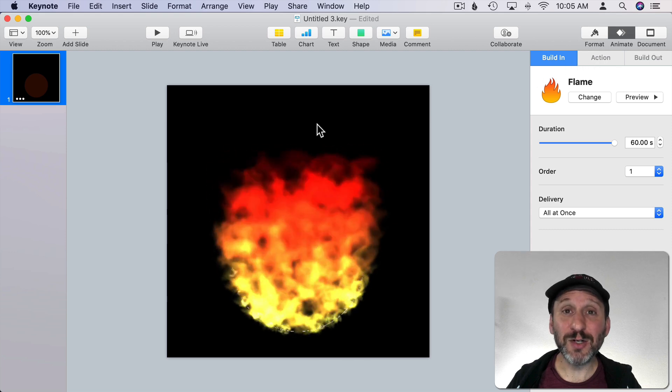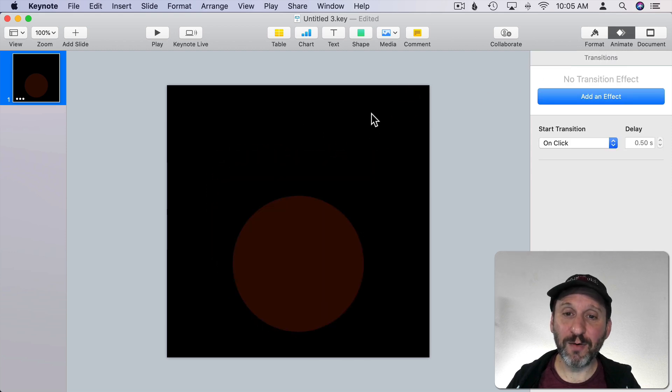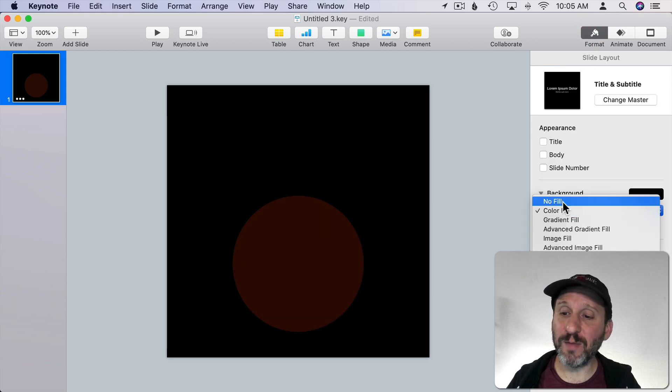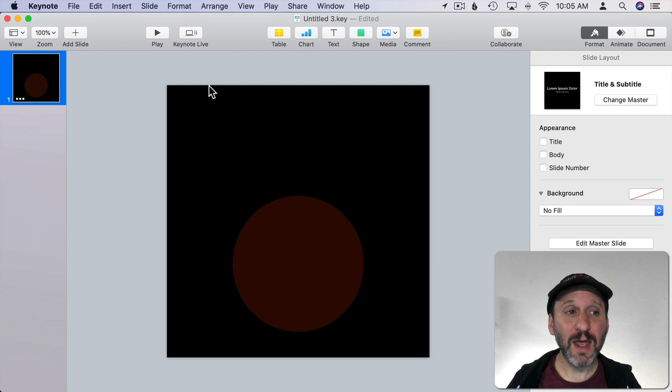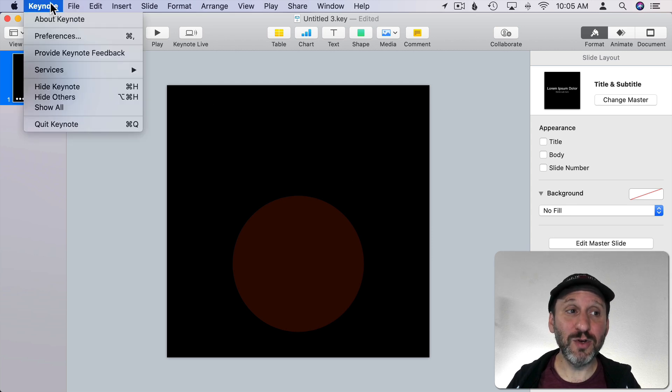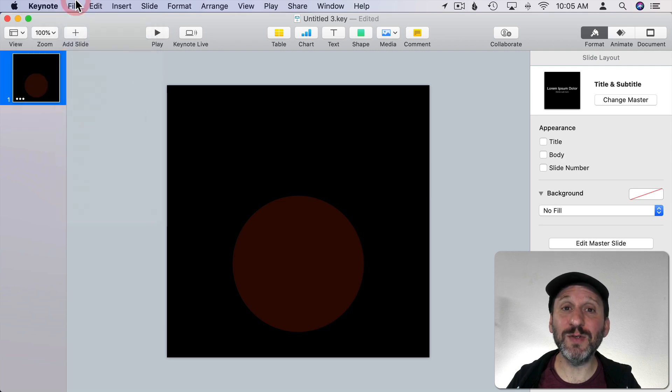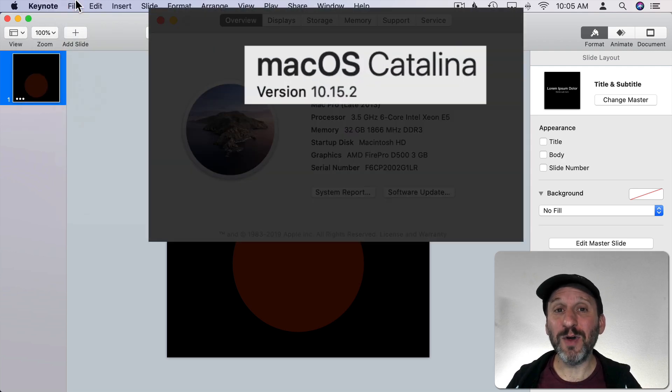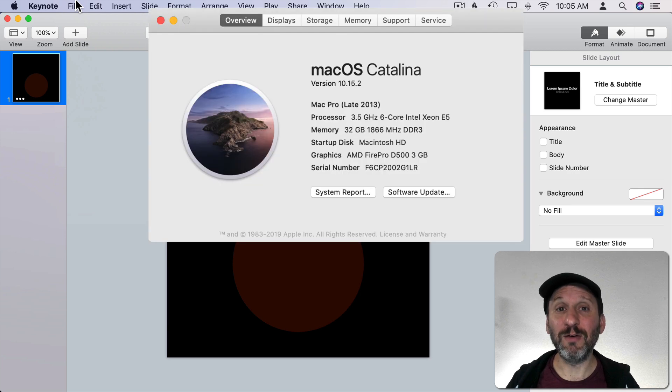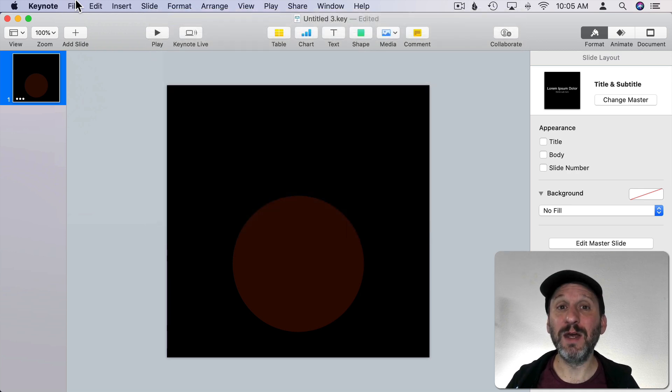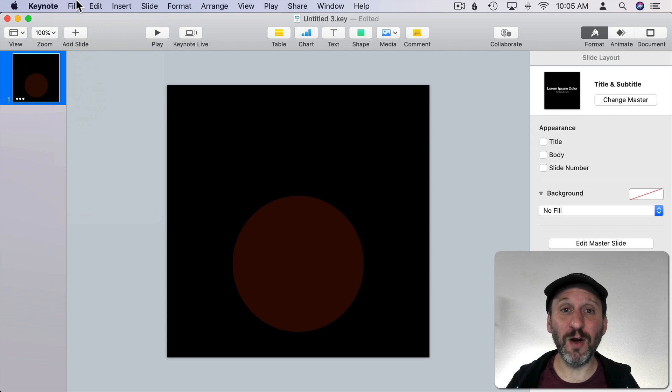Now we have to make it transparent. So in order to do that you want to click on the background here. I'm going to go to Format and I can change the background from Color Fill to No Fill. Then I'm going to export it as a transparent video. Now note that you have to be using Catalina version 10.15.2, the latest update because there was a bug in the original Catalina and .1 that prevented exporting transparent video from Keynote.